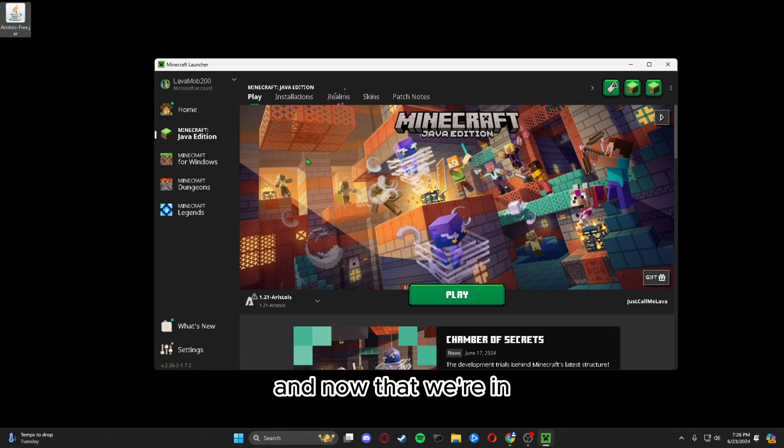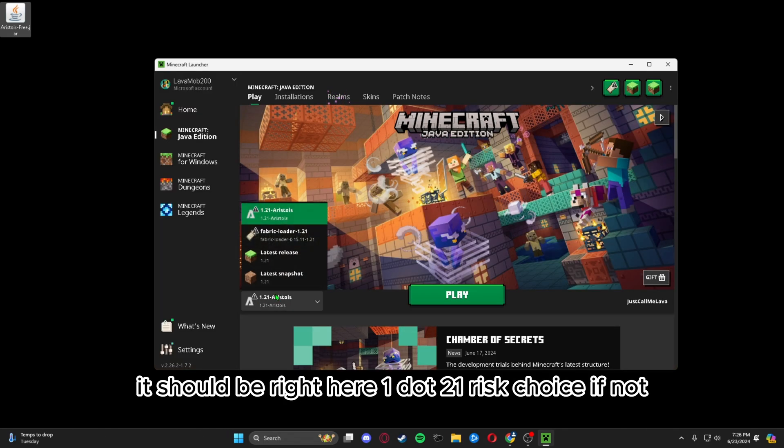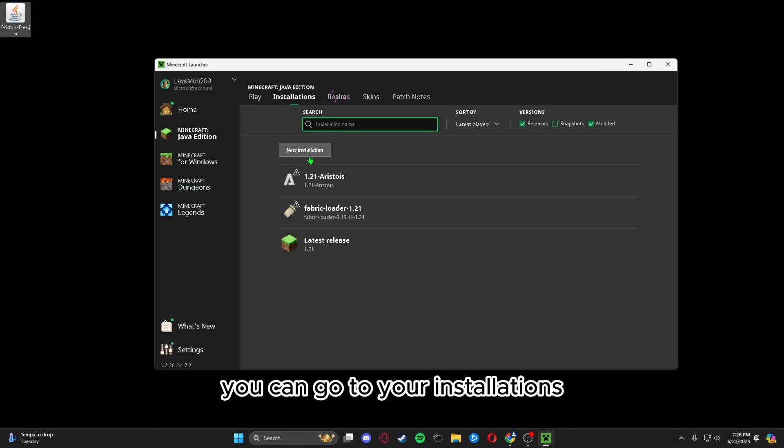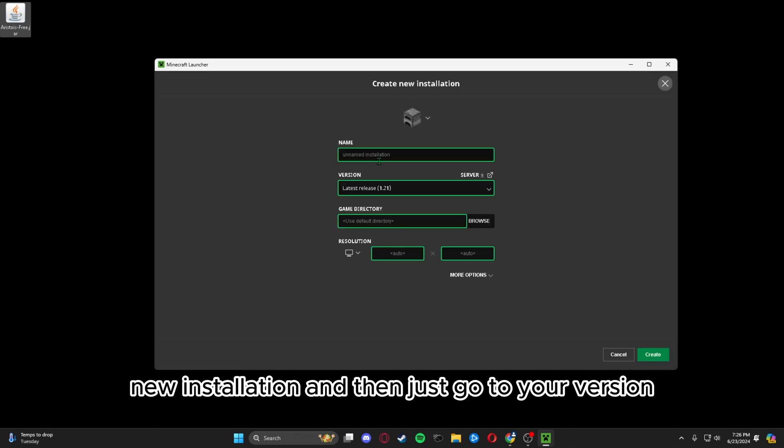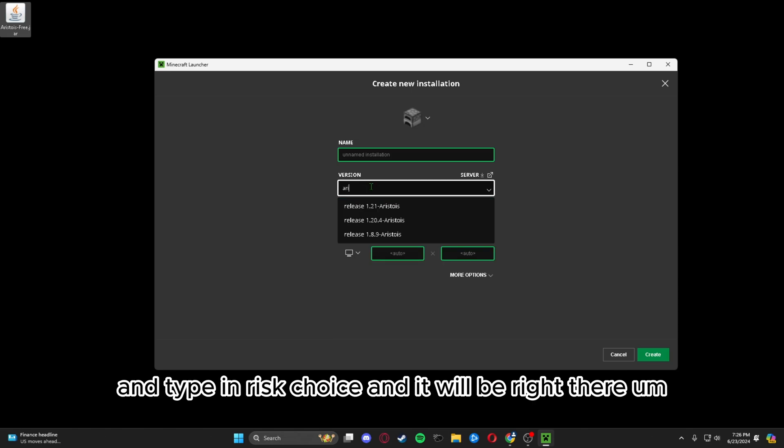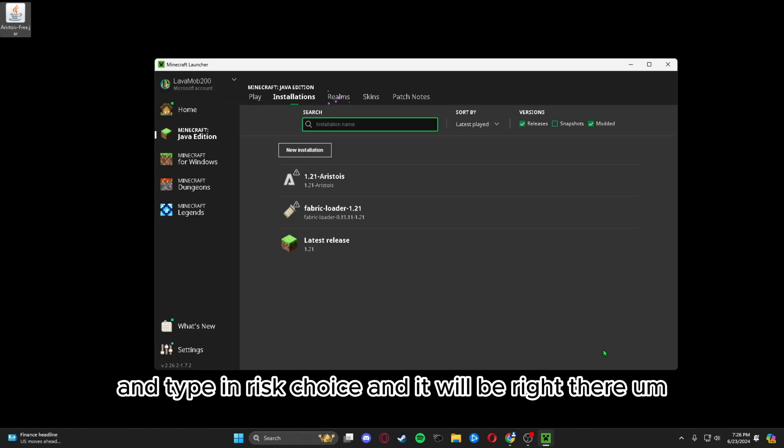Now that we're in, it should be right here, 1.21 Aristois. If not, you can go to your installations, new installation, and then just go to your version and type in Aristois and it will be right there.